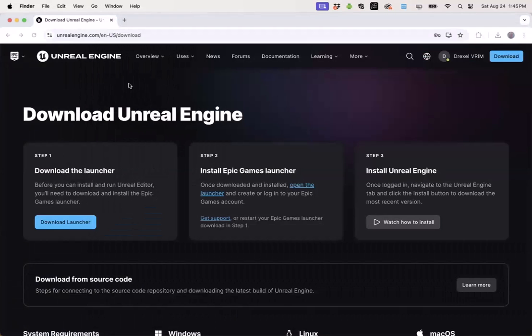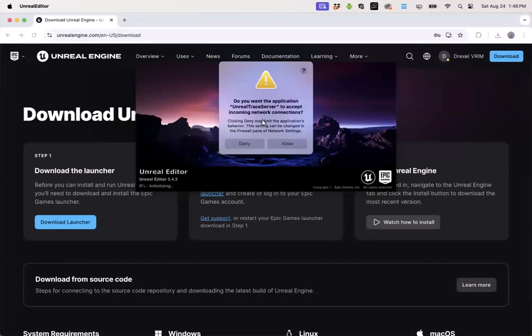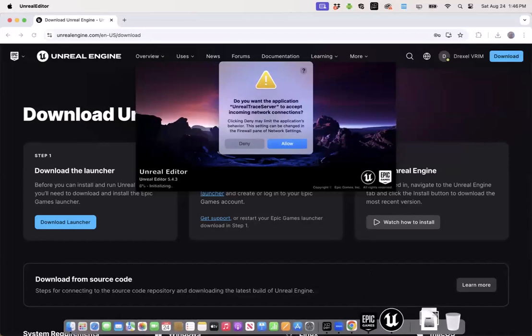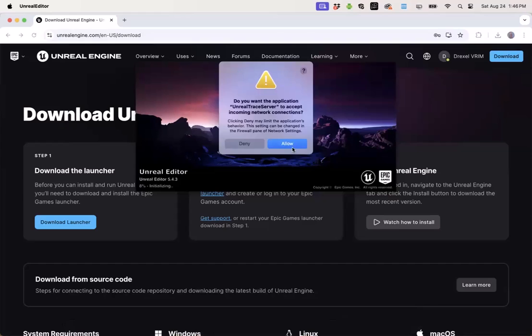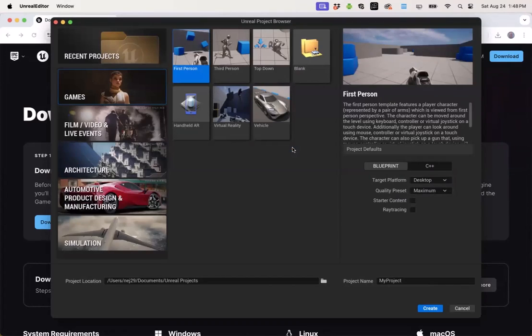You can expect Unreal Engine to take several minutes to launch. It will also ask for permission for network connections. I'm going to go ahead and allow that. And finally, you'll land on this window where you can create your first Unreal Engine project.